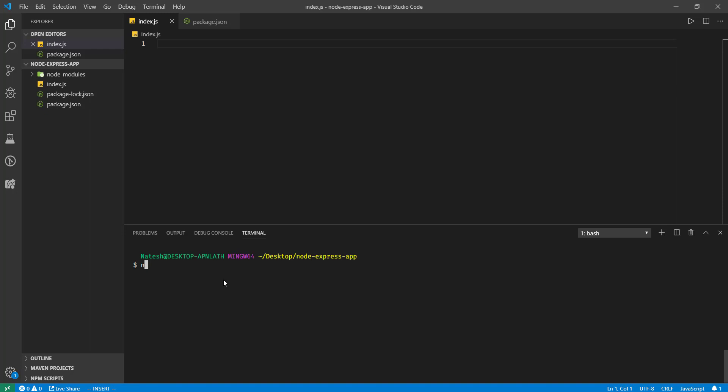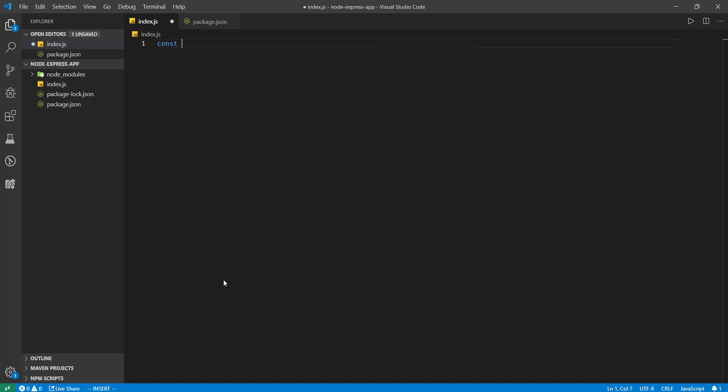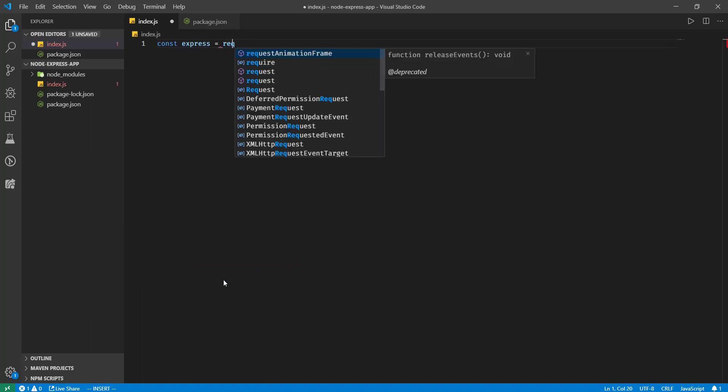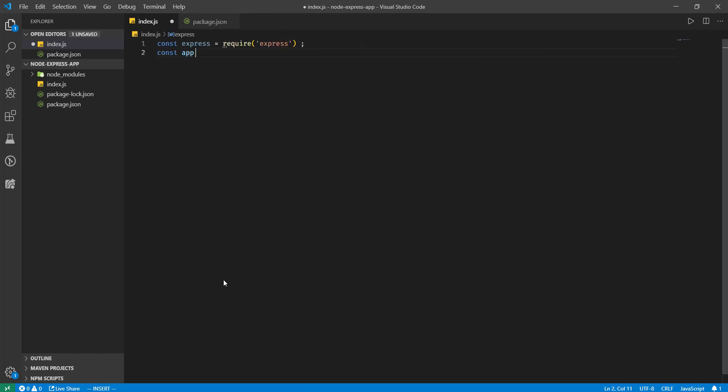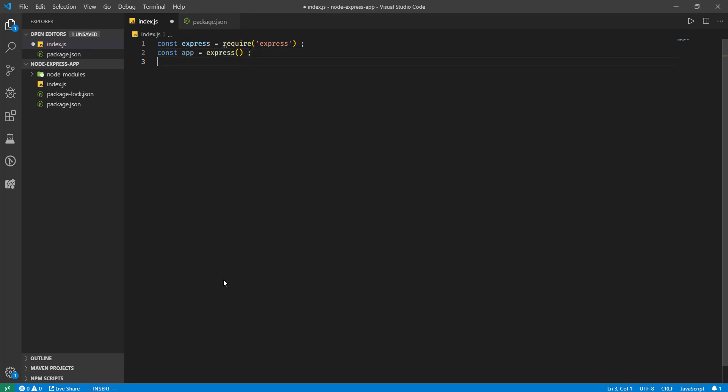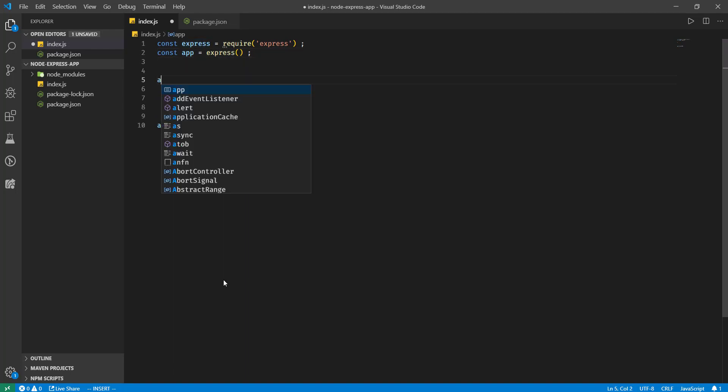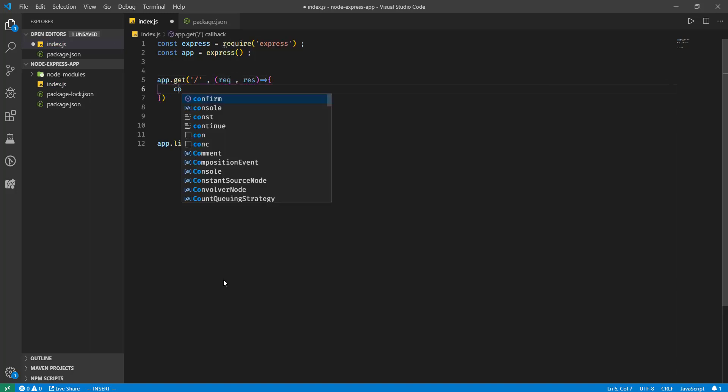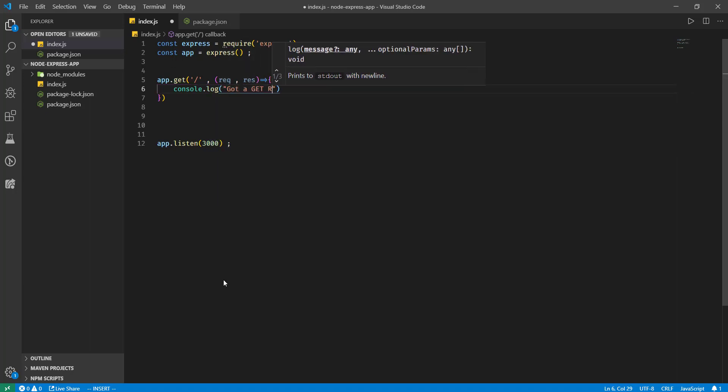Let me install Express app. I will create a sample Express app. I will start server Express app server on port 3000. Let's write get request handler, request and response. Let's console log 'got get request at slash'.